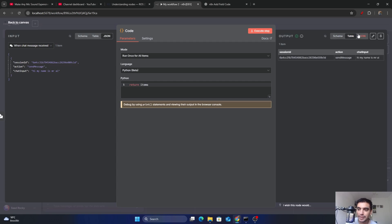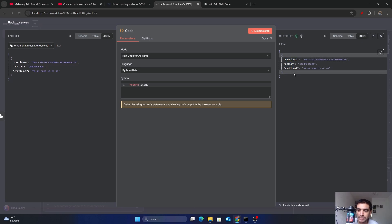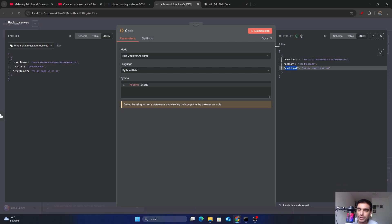Next, we are going to count the number of characters in our message. Inside the items variable we have three fields: the session ID, the action, and the chat input. To count characters, we only need the chat input. The whole message is the first item in the items list, so first fetch index zero by writing items[0].